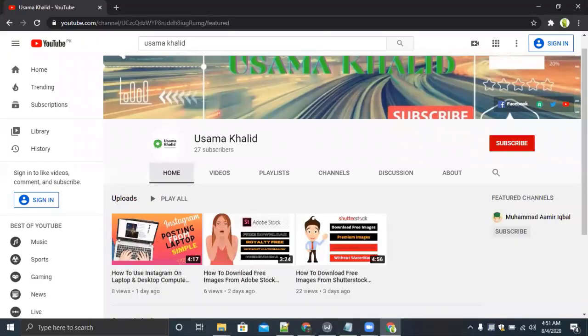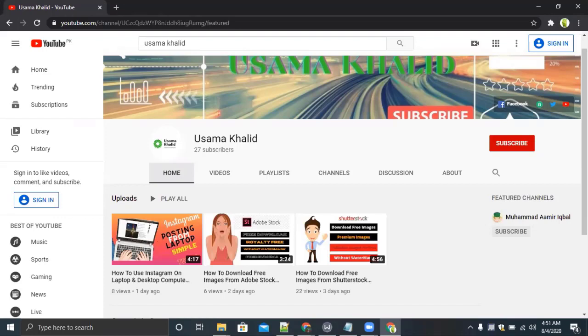Hello friends, welcome back to my channel. Today we have started a new series on online earning and in this video I will teach you how you can earn $5 to $10 daily by giving service on Fiverr.